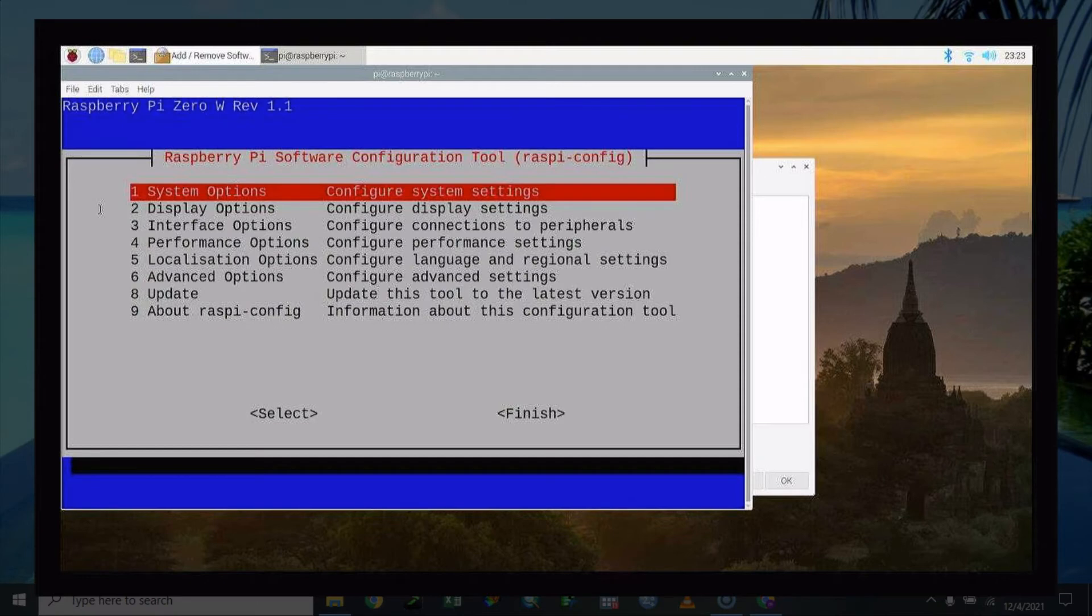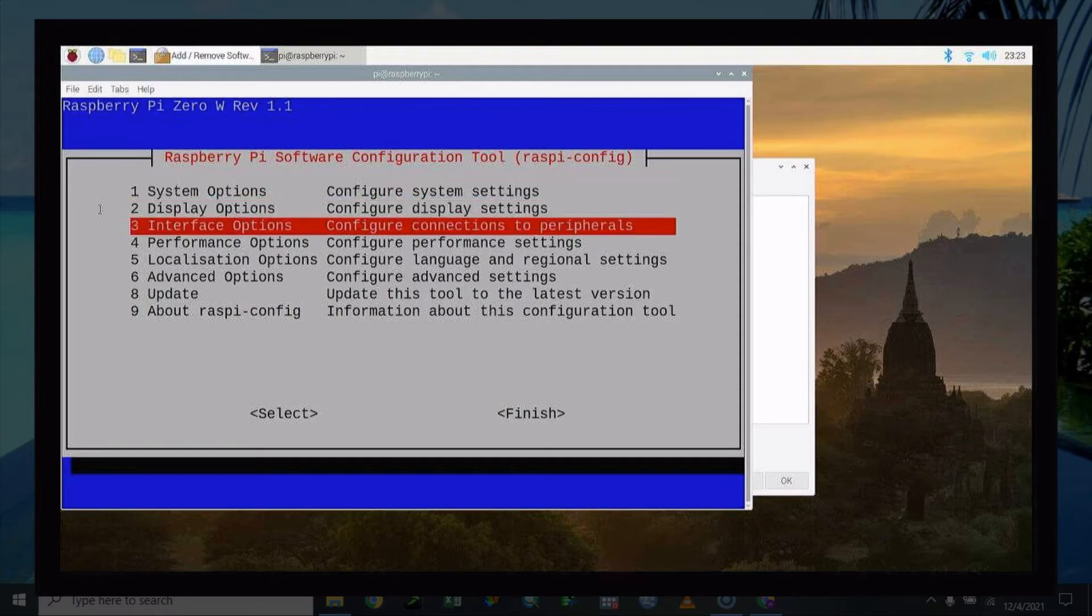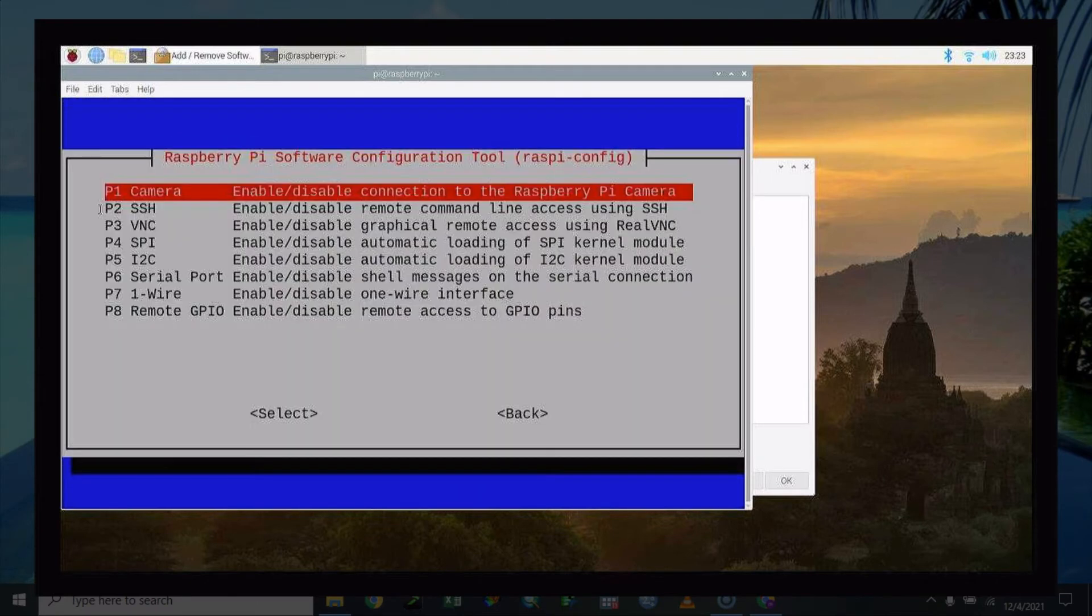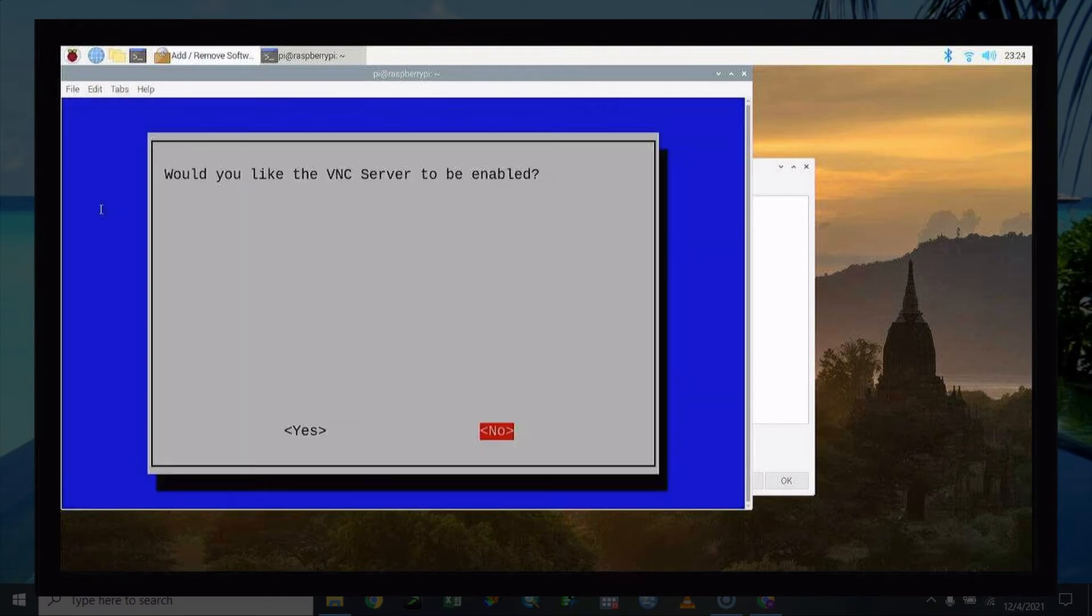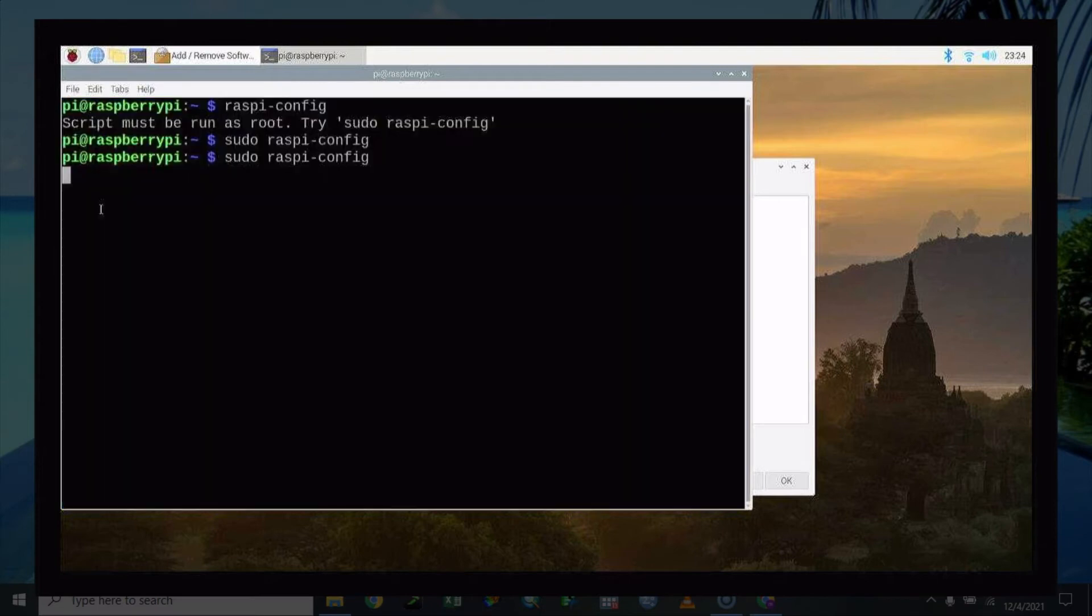And then we are going to access our interface option. But in this particular example I'm going to access the P3 which is the VNC. So I'm going to enable the VNC server so that the VNC server is waiting to be paired or waiting to be connected via apps.